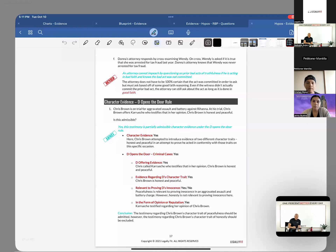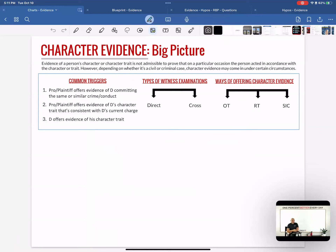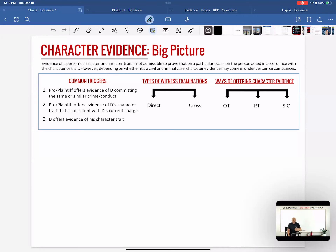Looking at the character evidence chart: evidence of a person's character or character trait is not admissible to prove that on a particular occasion the person acted in accordance with that character or trait. However, depending on whether it's a civil or criminal case, character evidence may come in under certain circumstances. Generally we don't like propensity arguments, but sometimes they will come in.